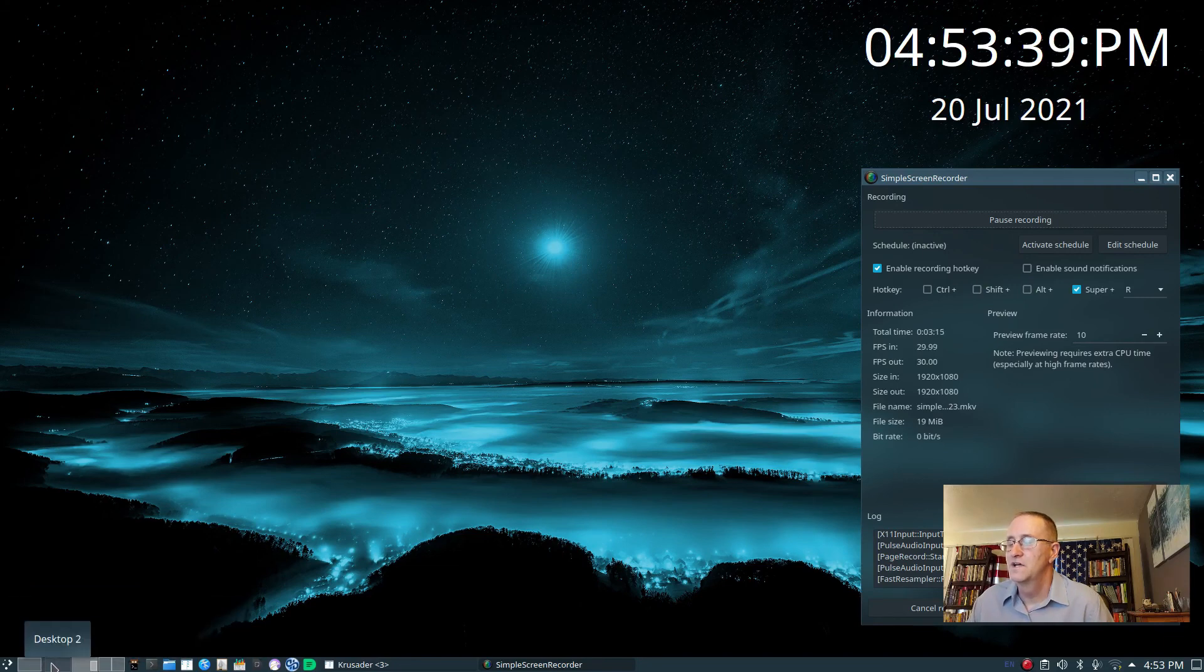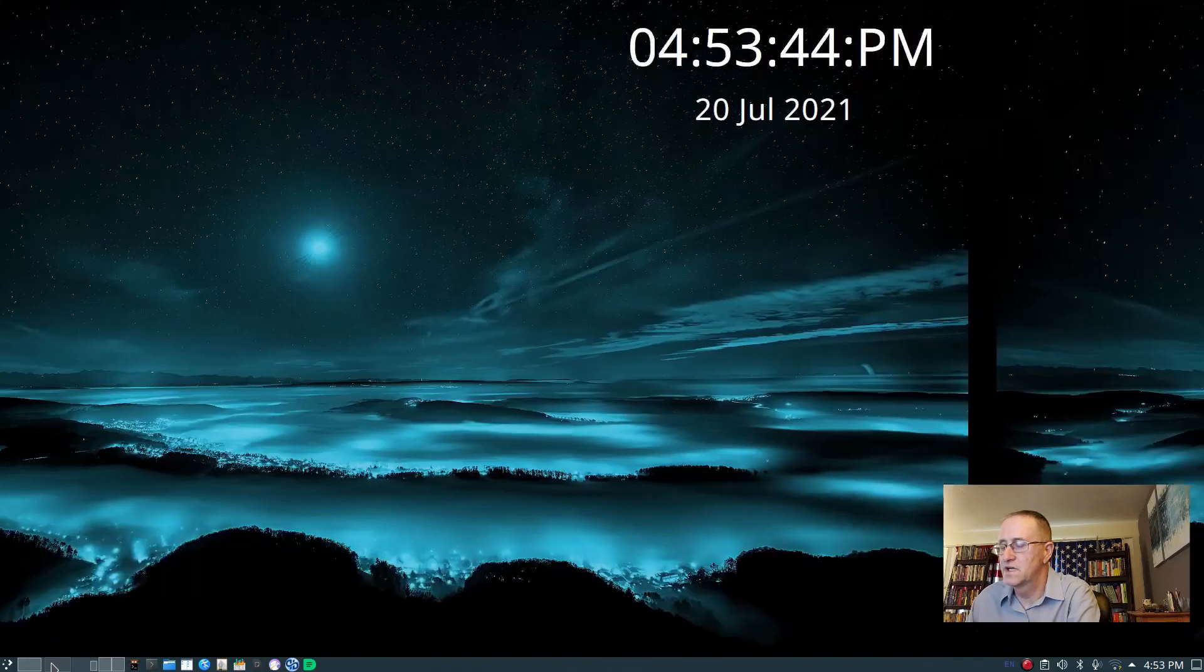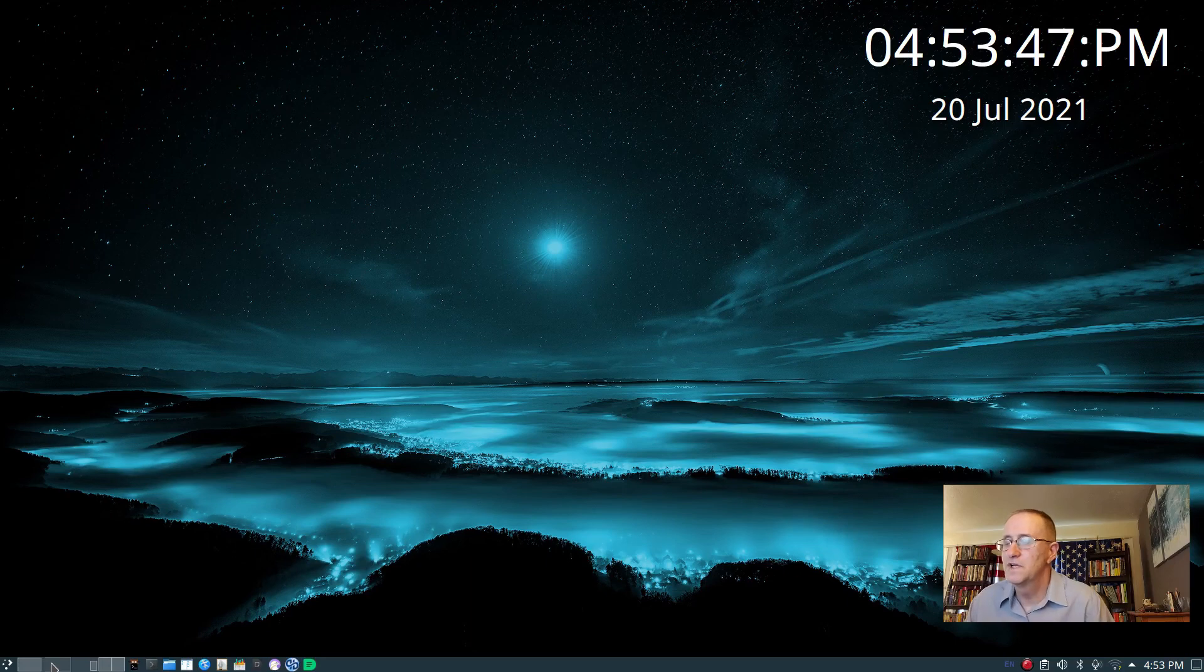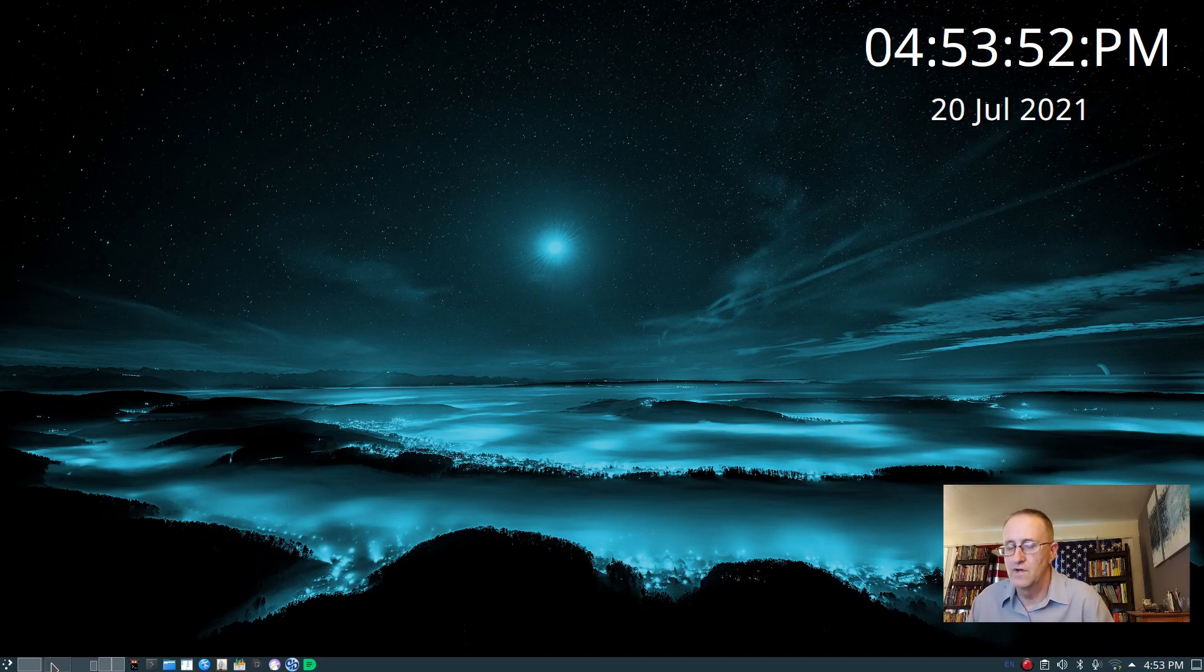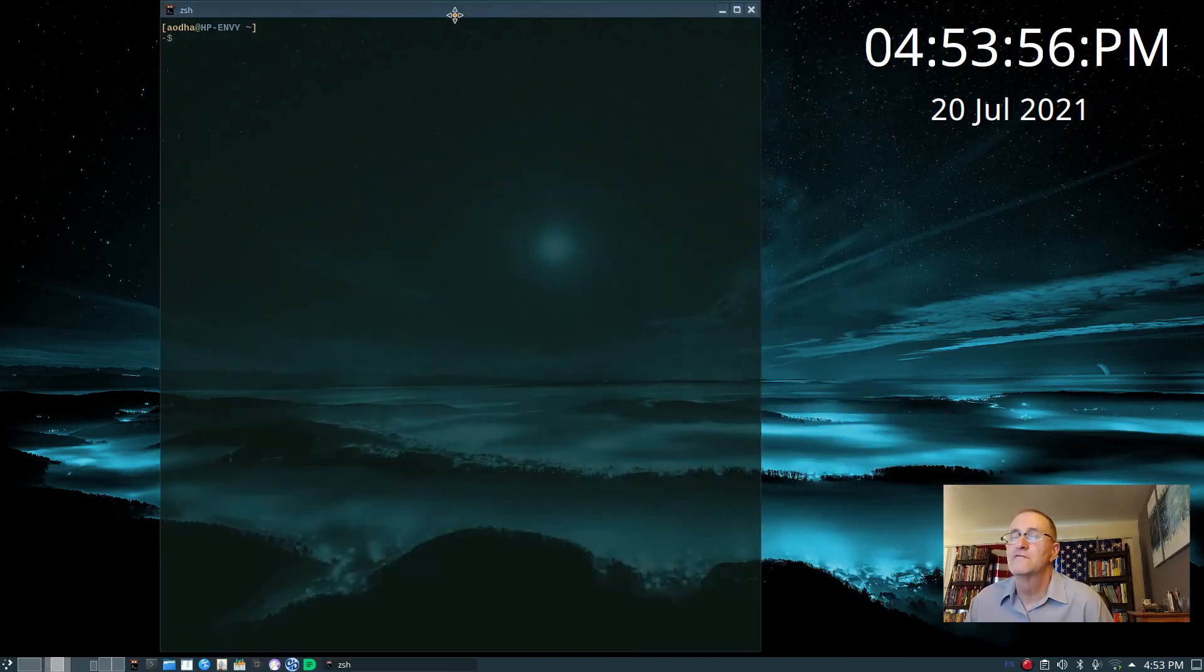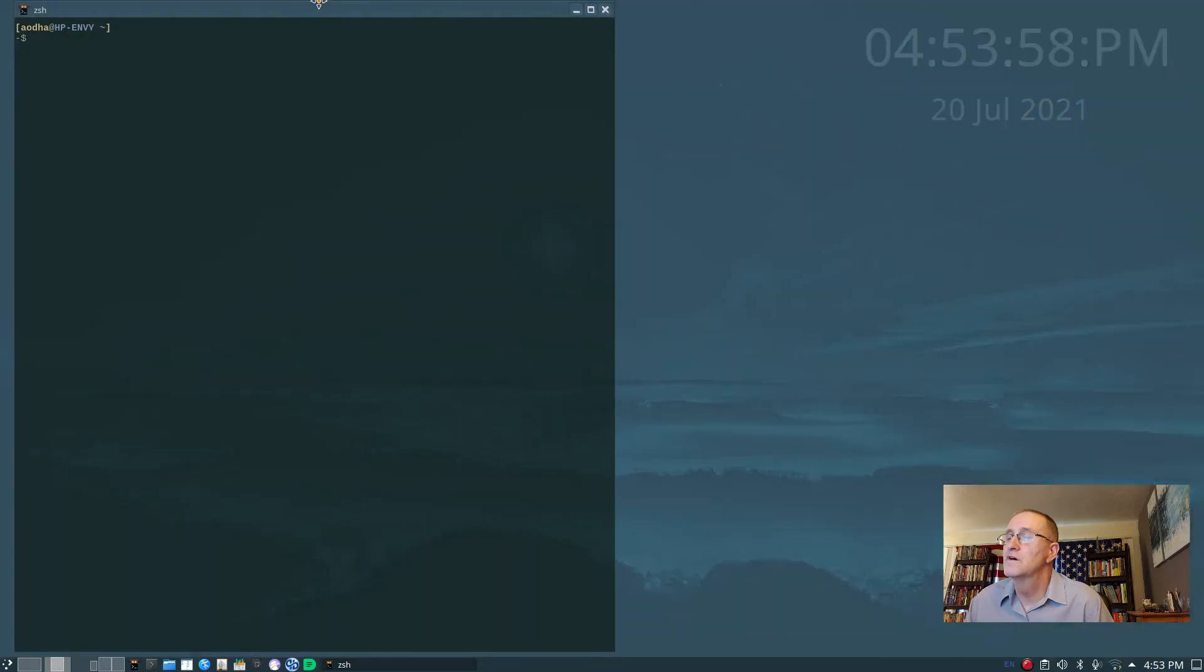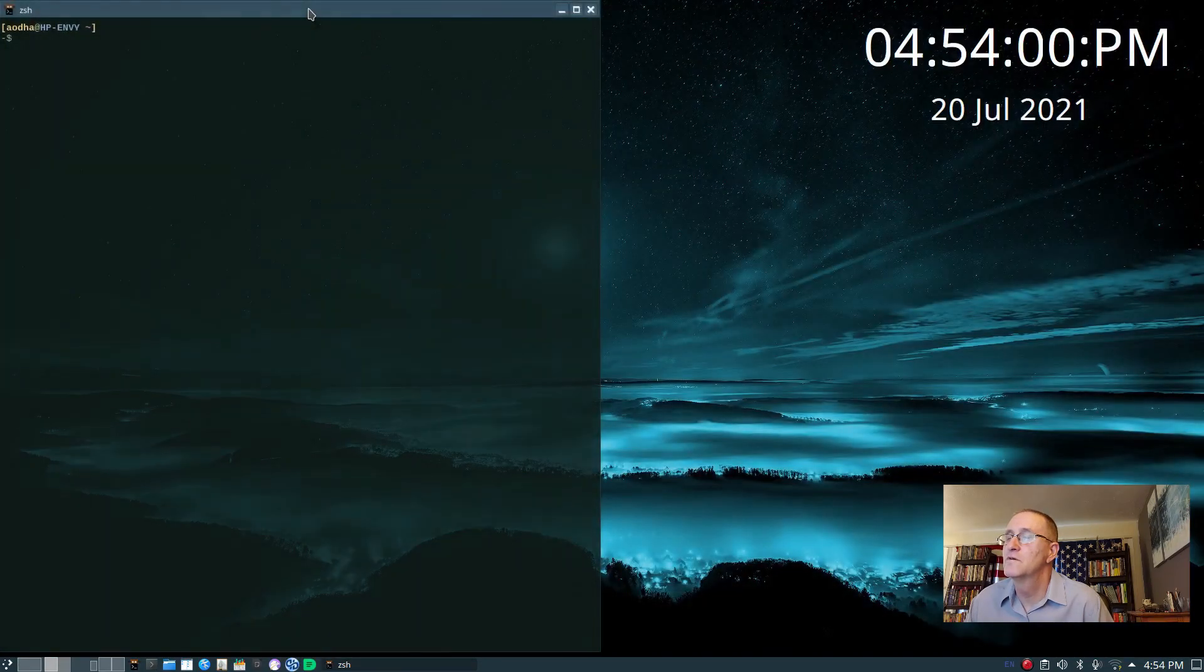And the way I move is control F2 gets you to the second page, second workspace. And that's where I usually open kitty, which is my terminal.